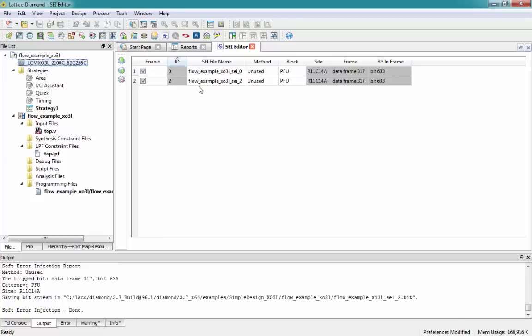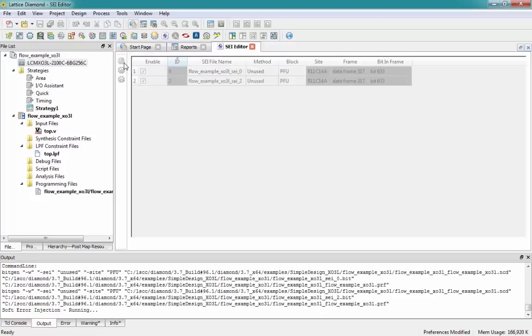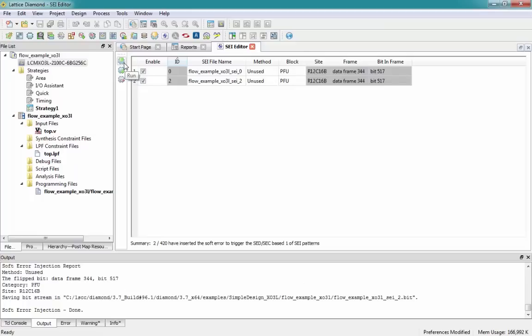When I go ahead and click on the Run button, what we're doing is generating this bit file that will be used in the programming tool, which I will not show in the interest of time.